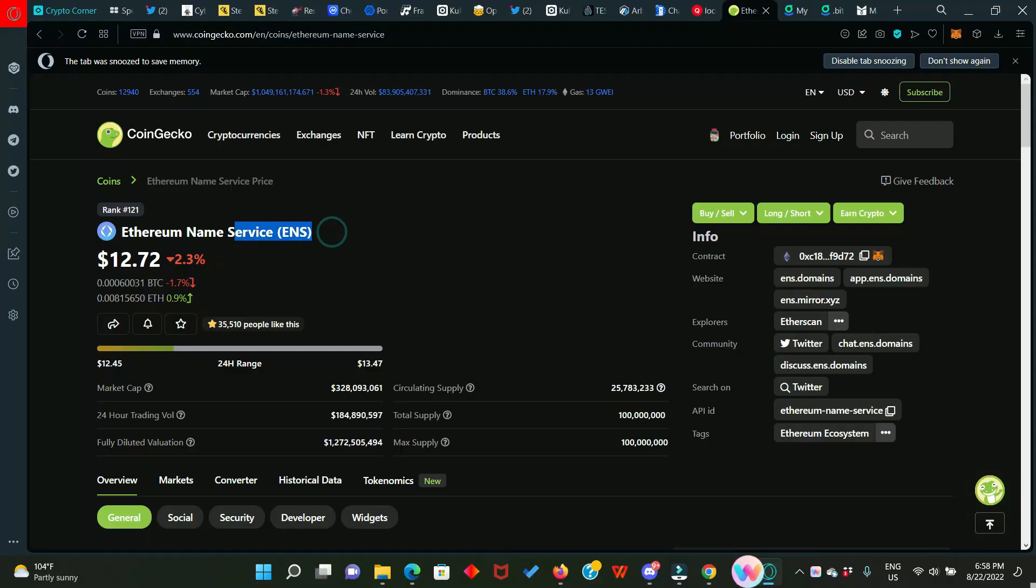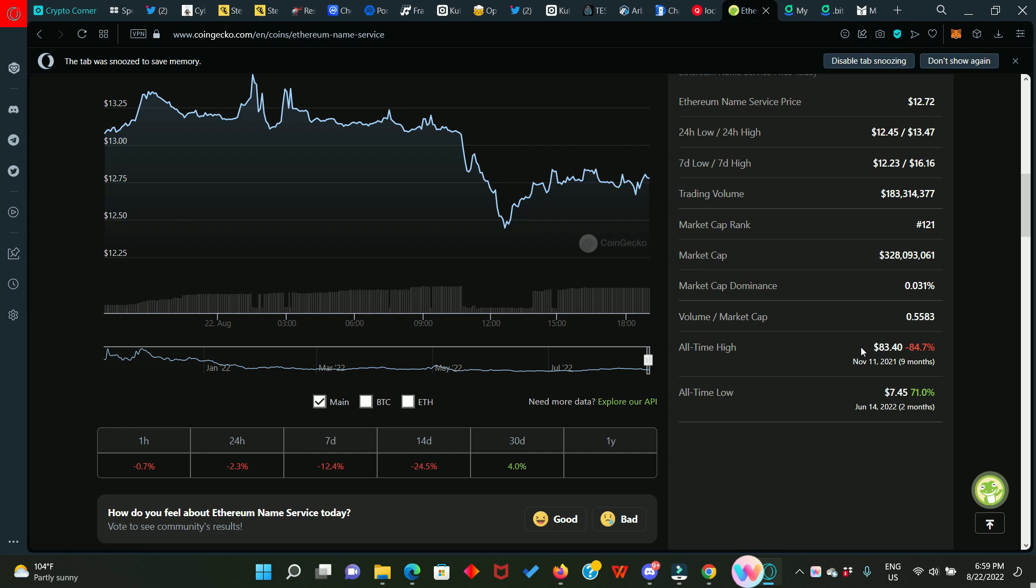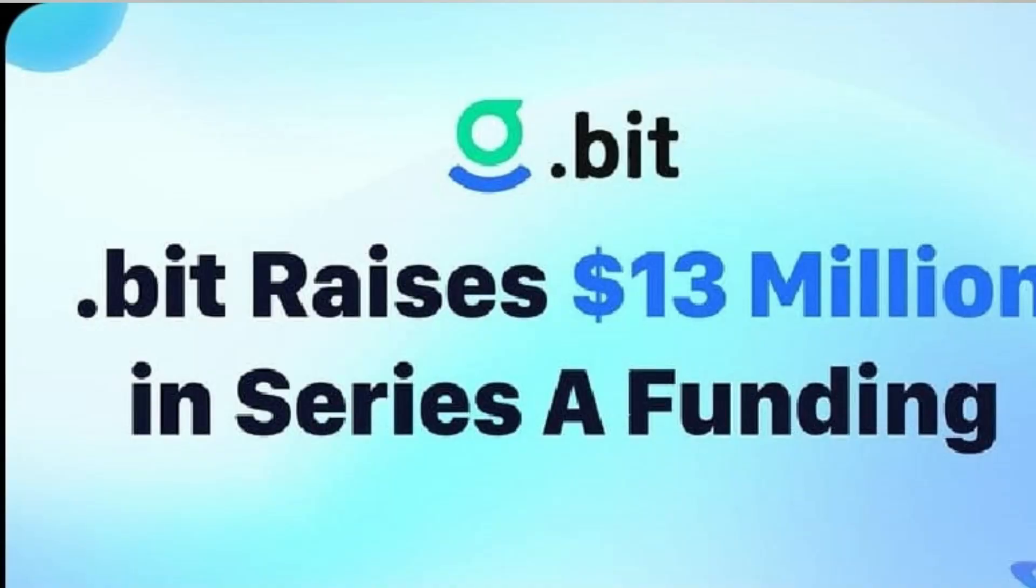At a point, ENS token traded at 83 dollars and those that sold at that peak actually made a fortune for themselves. Well today I want to show you another domain name platform that could repeat exactly what ENS did and this one is called dot beat.